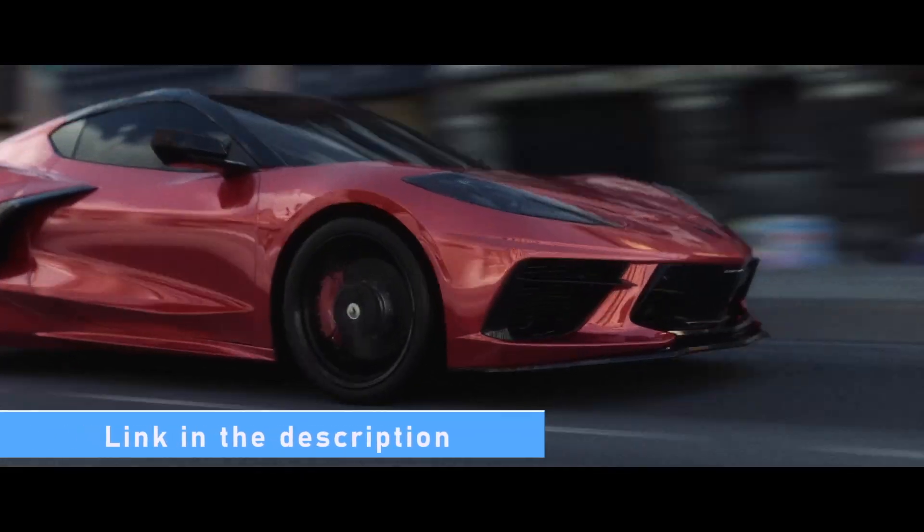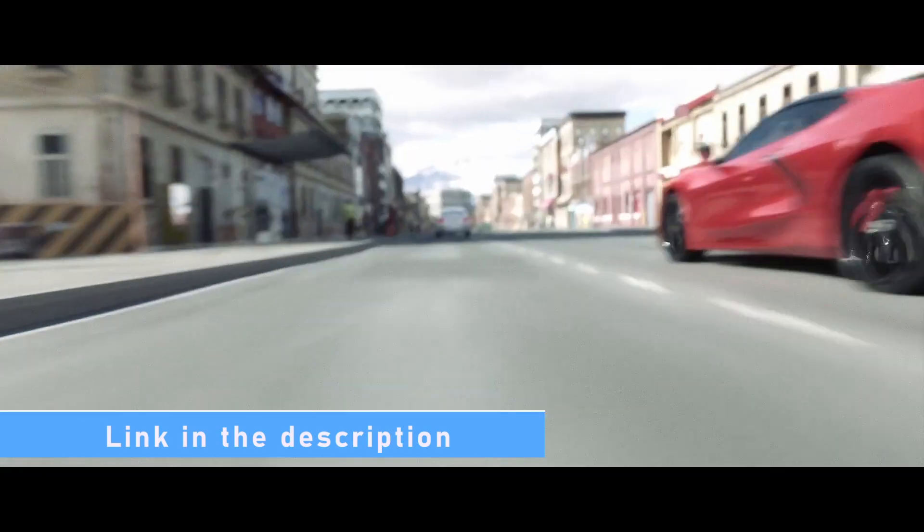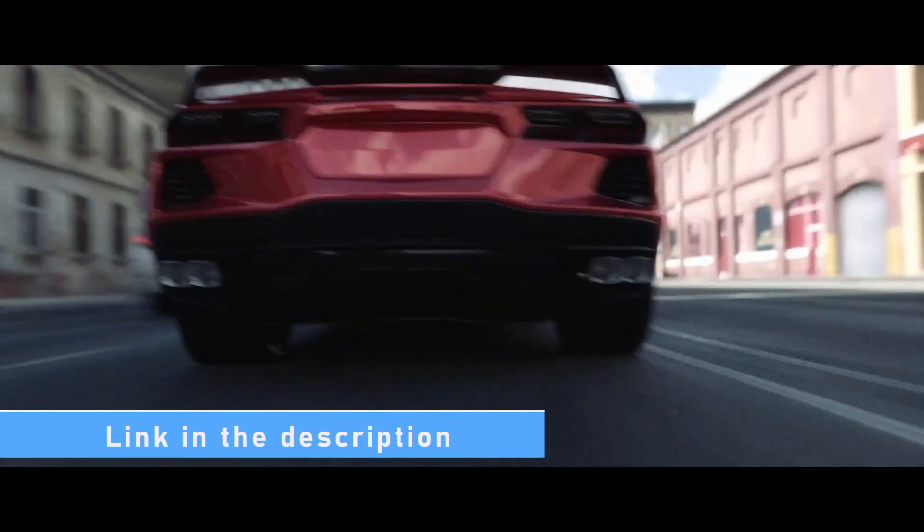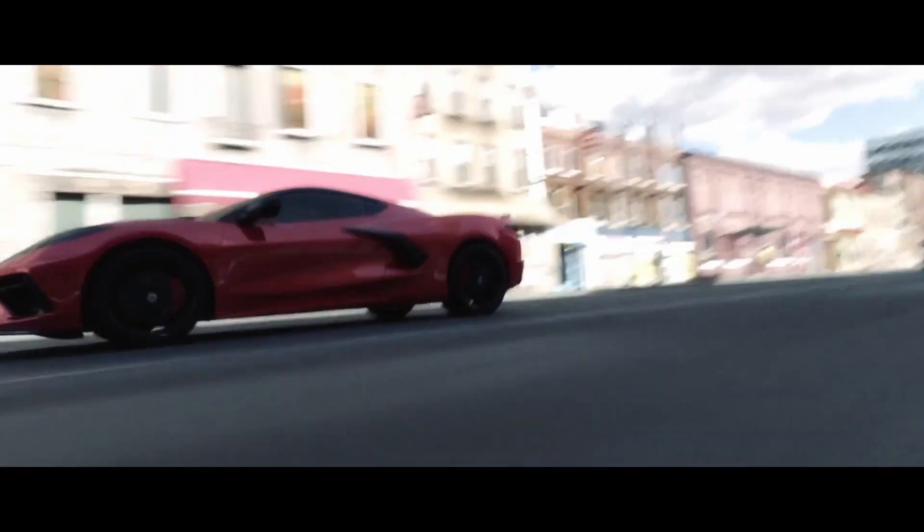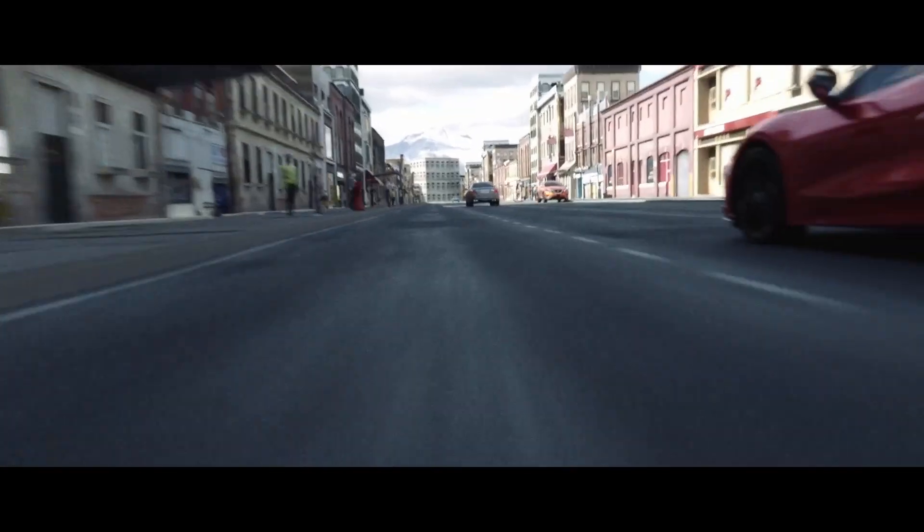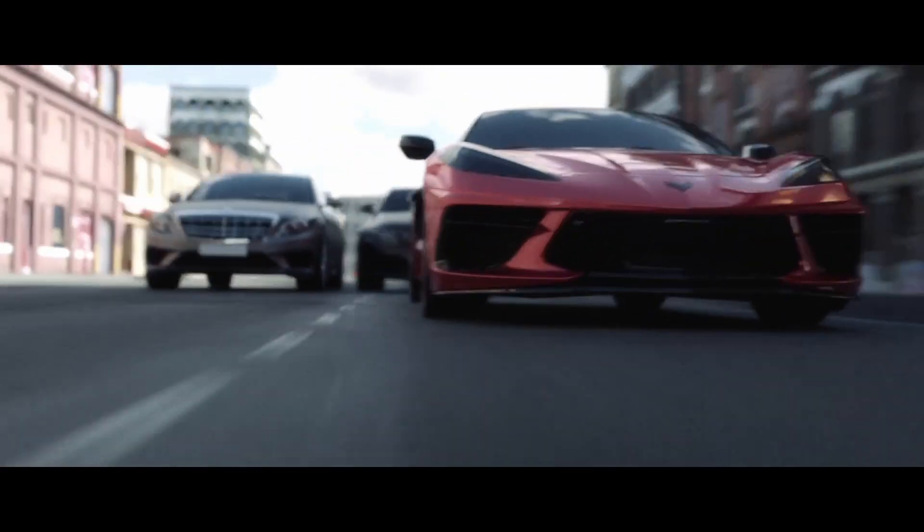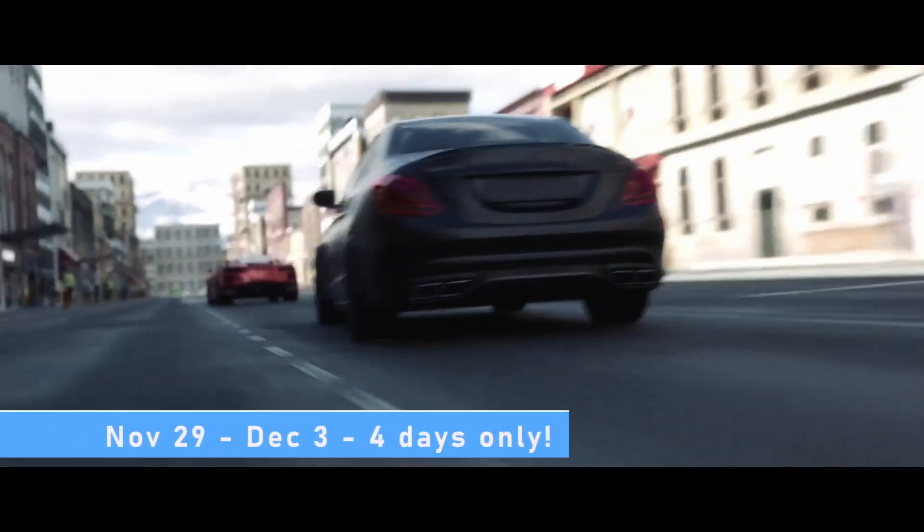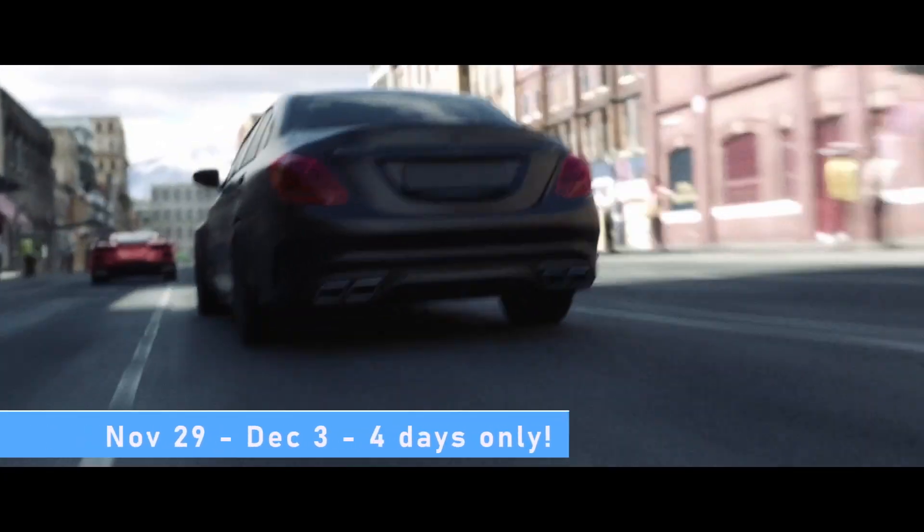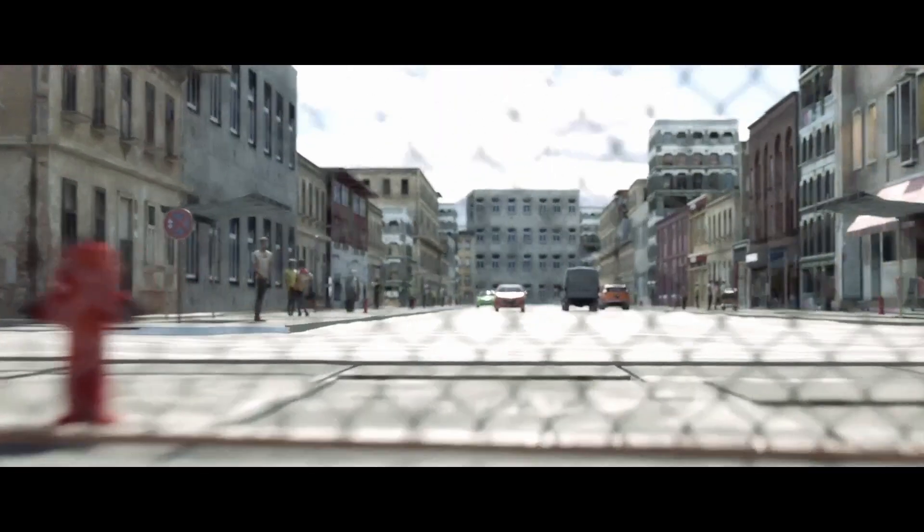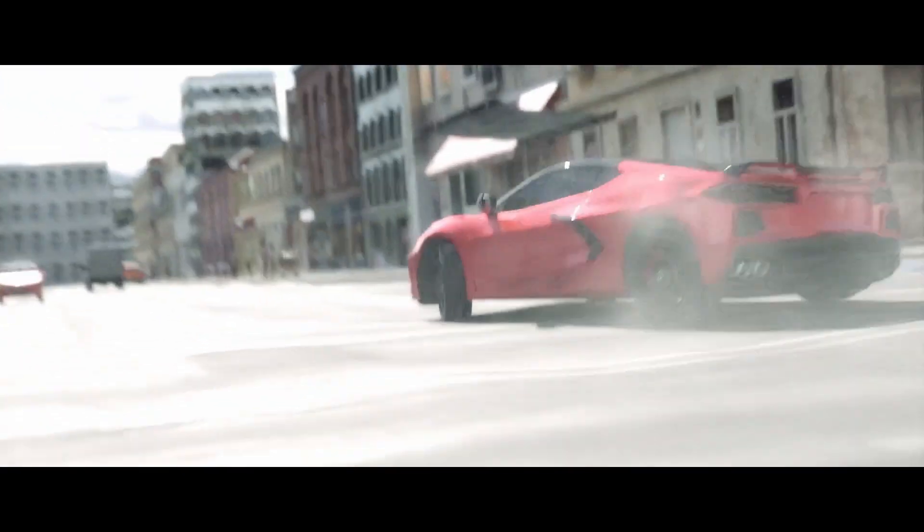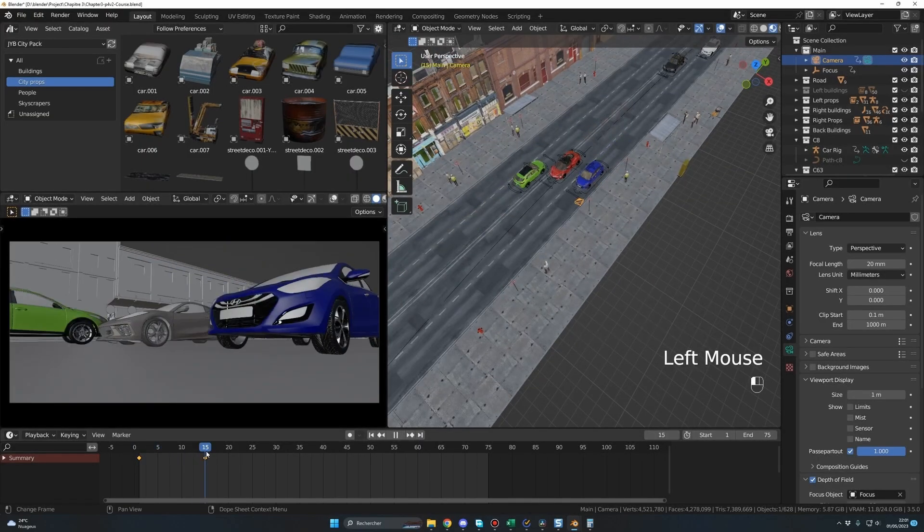In my car animation course, The Ride, you will get everything you need to start your Blender journey and to become a master in car animation. And guess what, the cyber sales are starting today on the Blender Market until December 3rd, so I decided to go nuts and offer you the best deal possible for my course. Let's see what I have prepared for you.